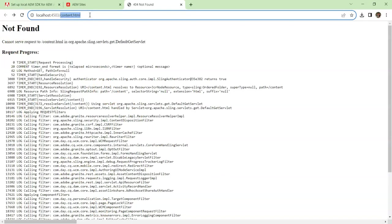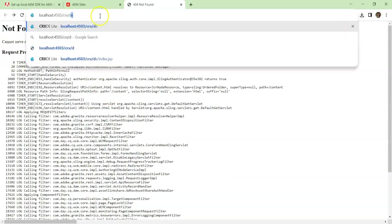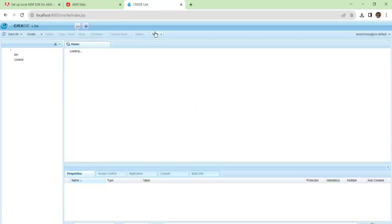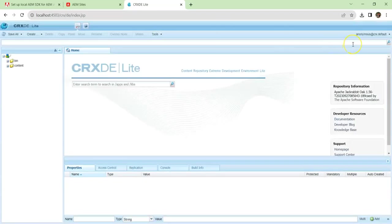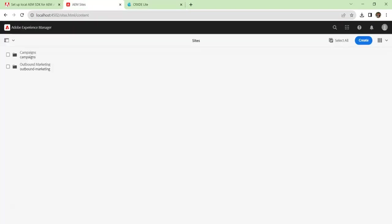If you type 4503/crx/de, you can actually see the lighter version of the development environment, which we call as CRX DE Lite. And you can see that the user is anonymous user. Publish always is for the end user, and the user, unless you are logged into the service, will always be anonymous user.